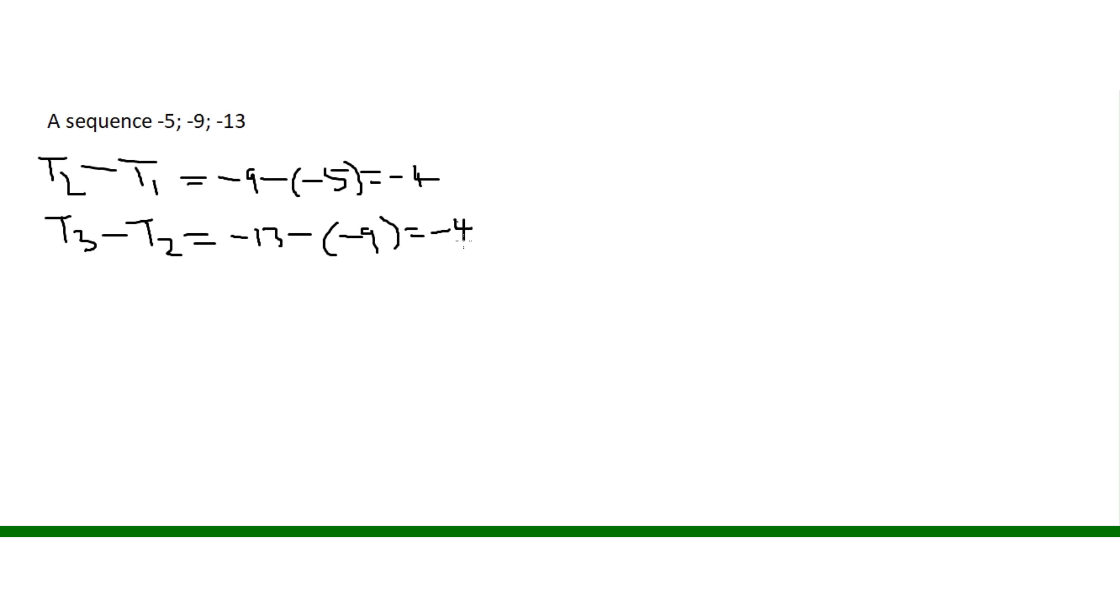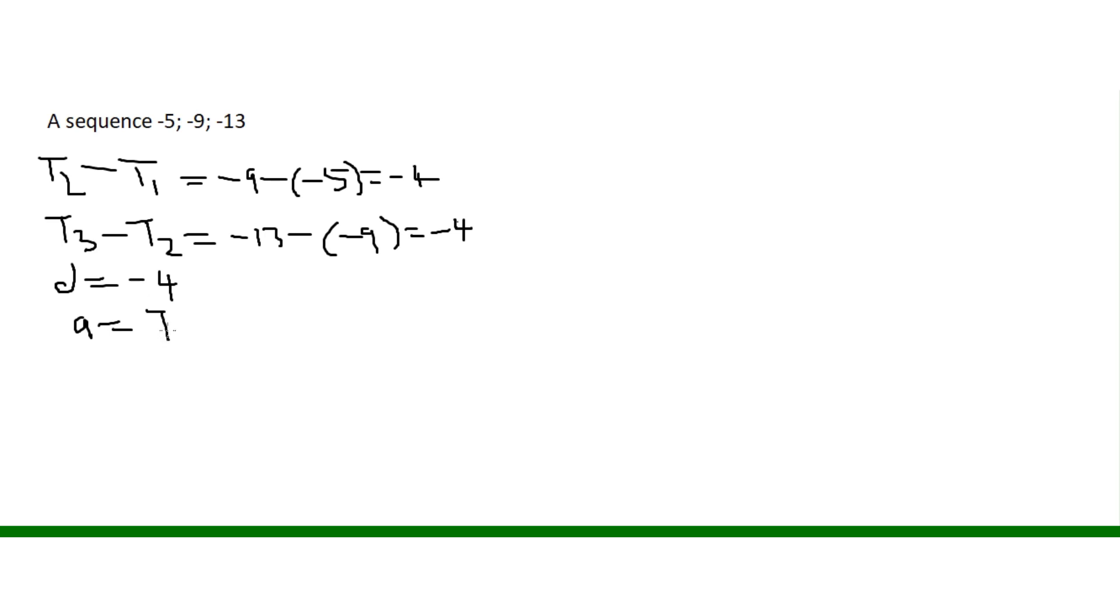Then we can conclude by saying D is equal to minus 4. A, we know what is A. A is T1, term number 1, and term number 1 is minus 5.